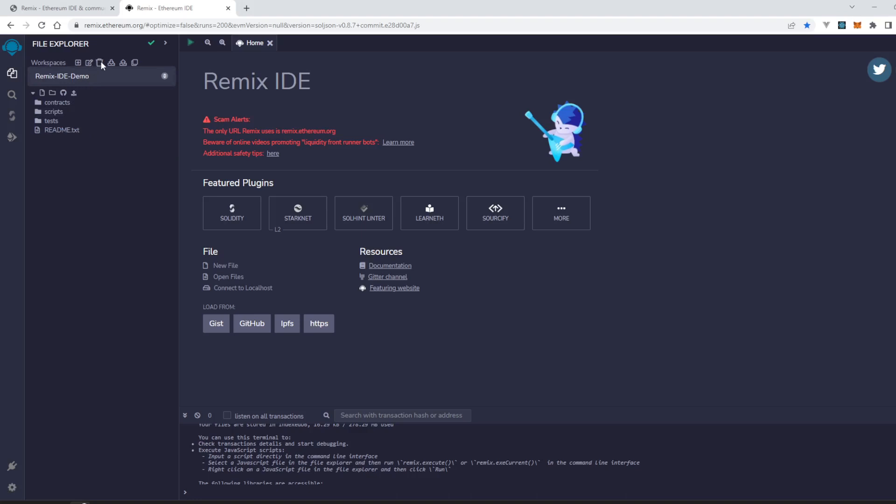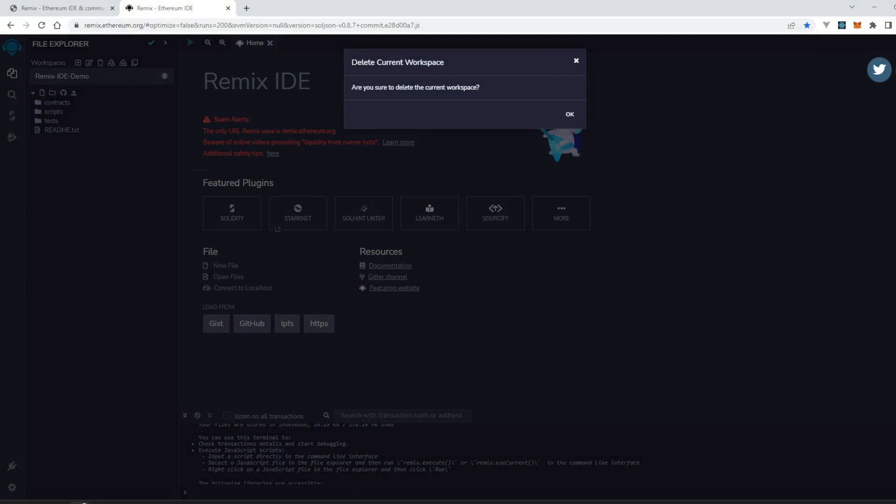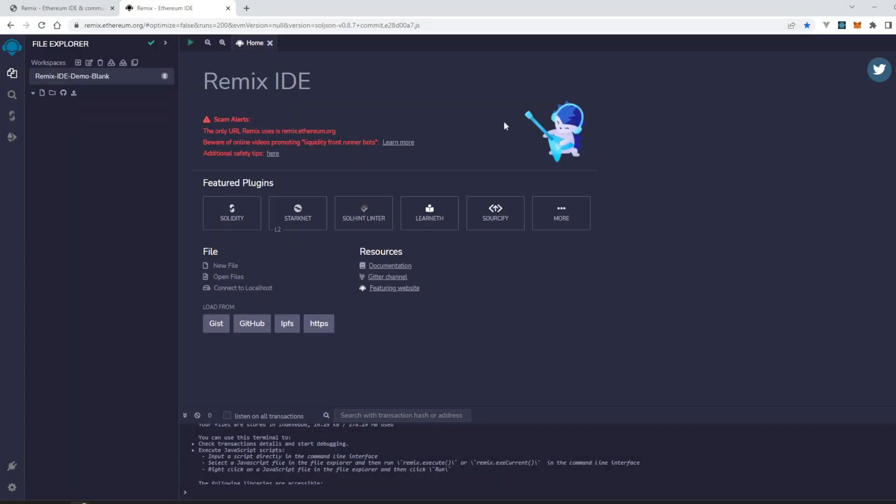Let's press this delete button. 'Delete current workspace. Are you sure to delete the current workspace?' Press OK. It is deleted.